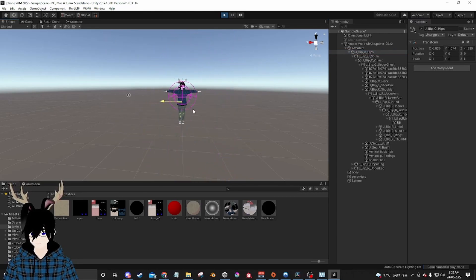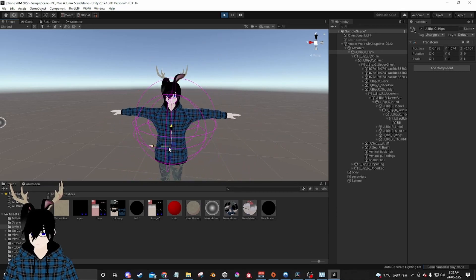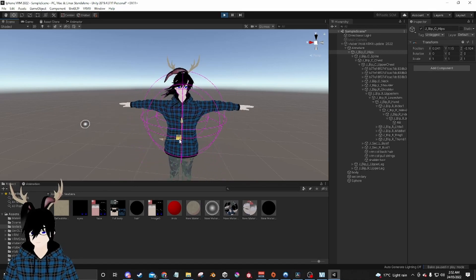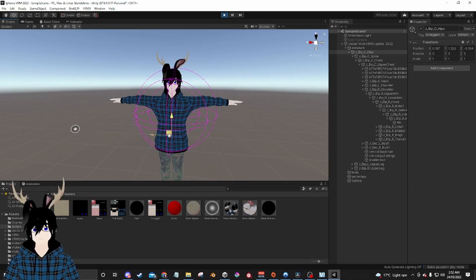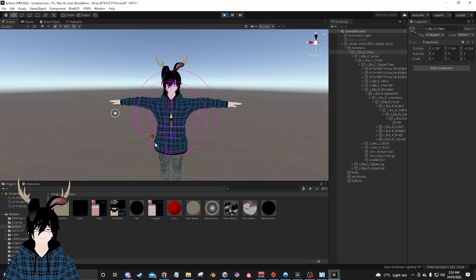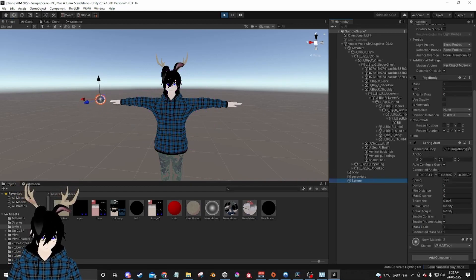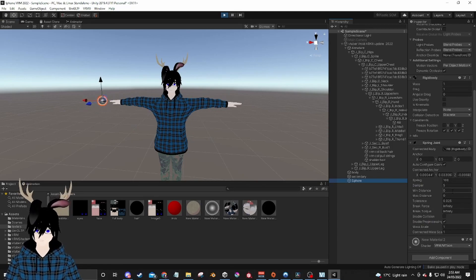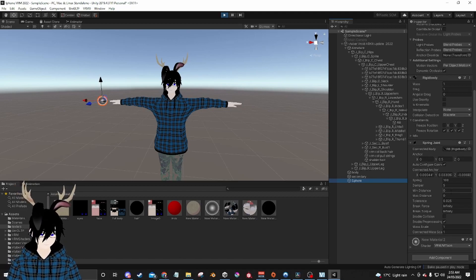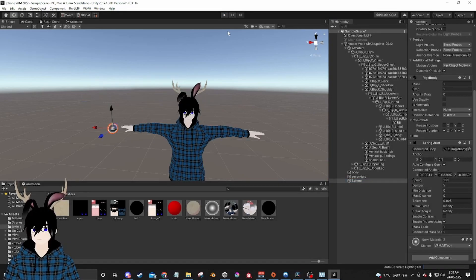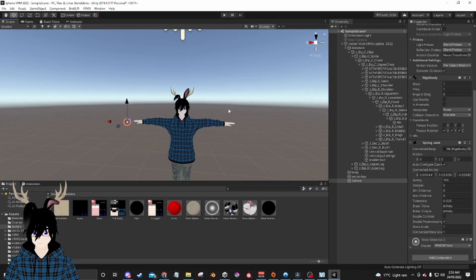And now you have a spring joint! If you want to adjust its physics, just adjust the numbers that we set and you'll get different results. You'll want to adjust these numbers right here if you want to get it a bit tighter or not go out so far. Yeah, really simple. See you next time!